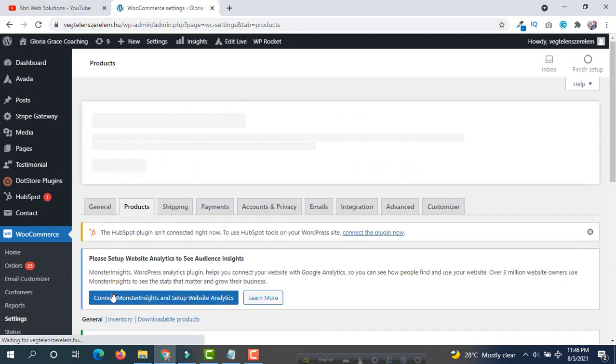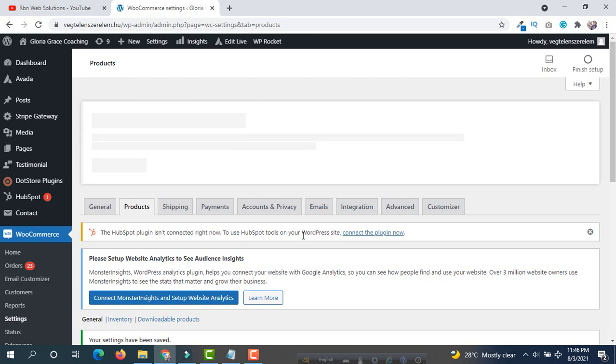After that, your product review section from WooCommerce single page will be totally removed.